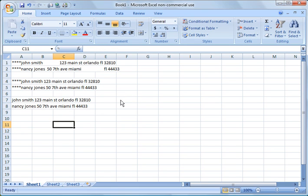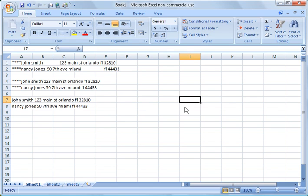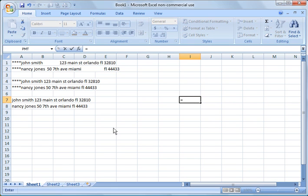So another thing we might want to do is we might want to extract the zip code. So I'm going to go here. The zip code is on the far right of the address. So we're going to use a function called right.